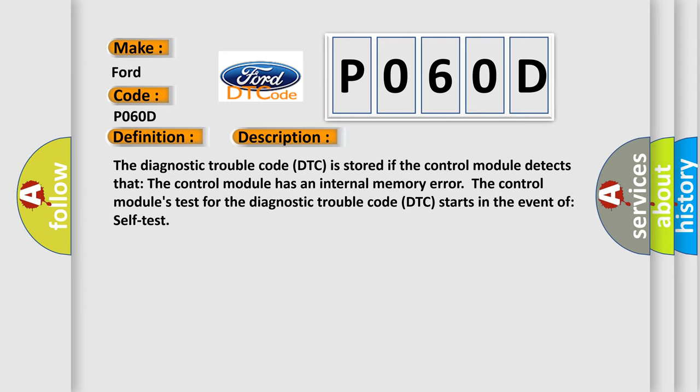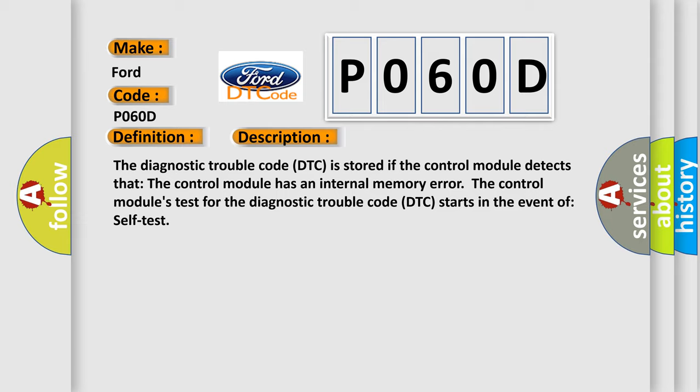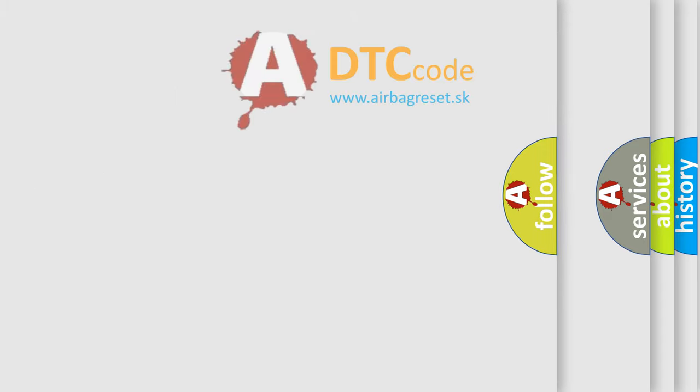This diagnostic error occurs most often in these cases: internal fault in the control module. The Airbag Reset website aims to provide information in 52 languages.